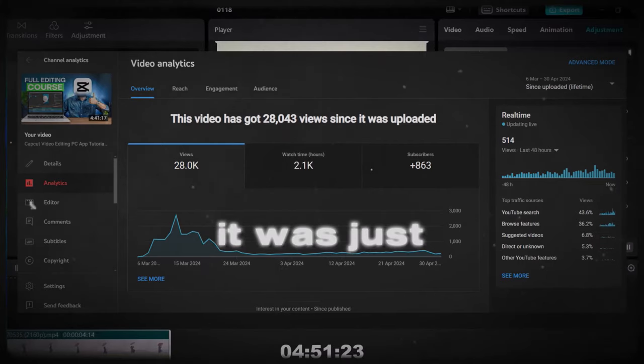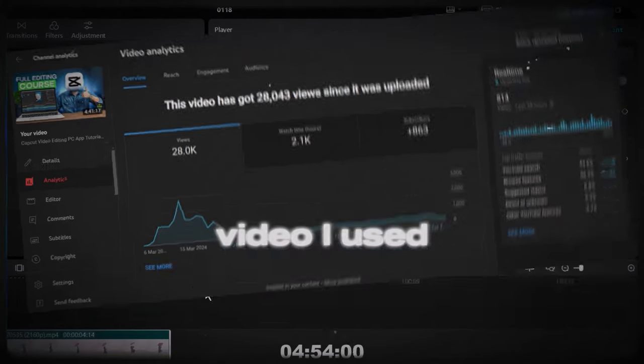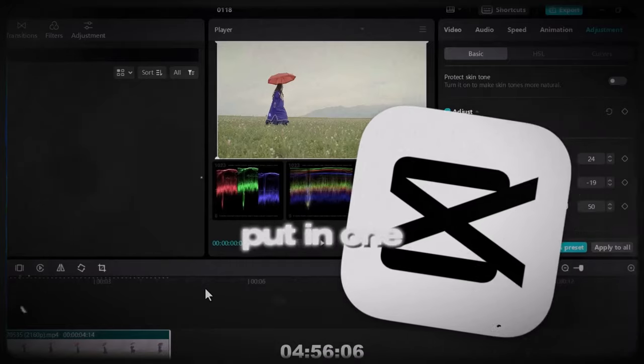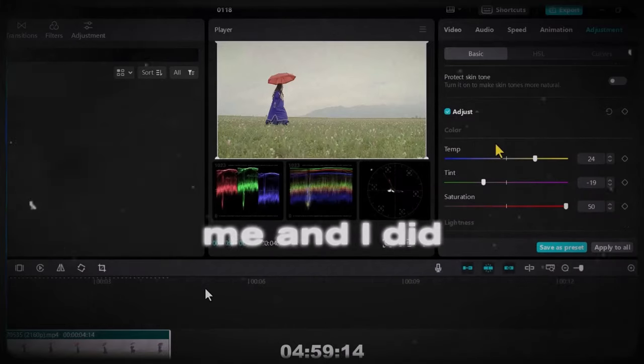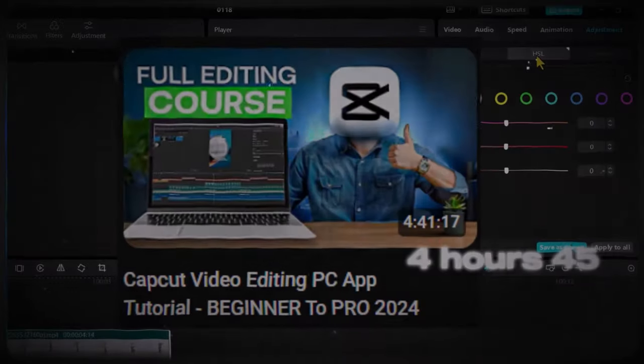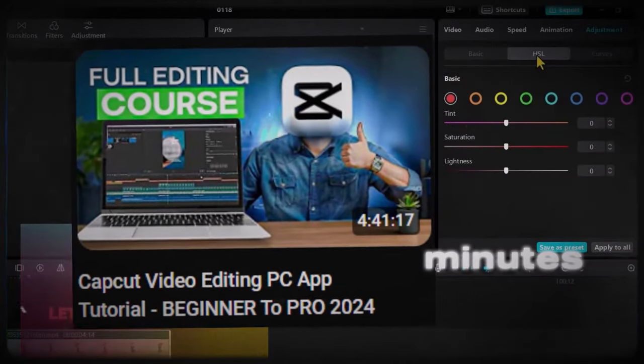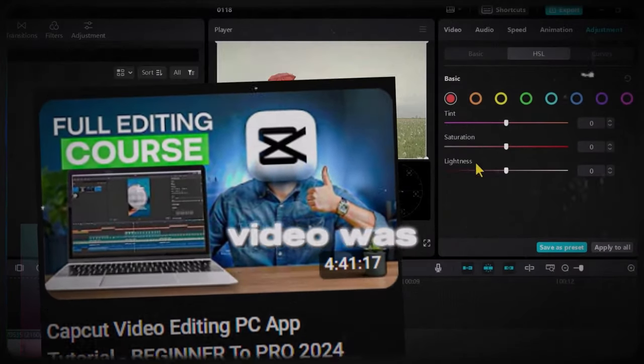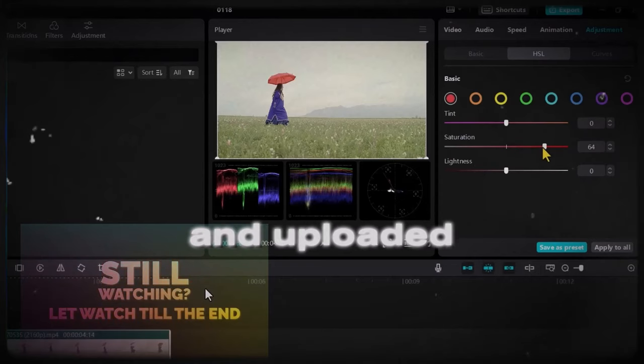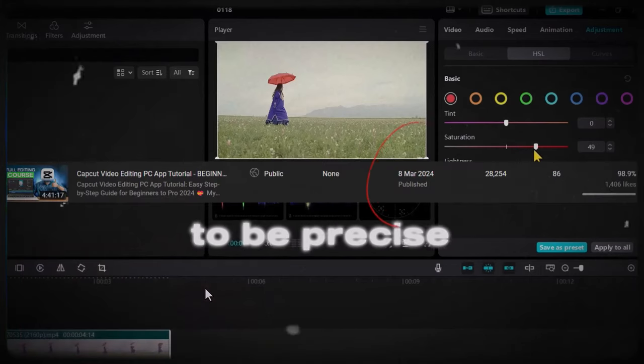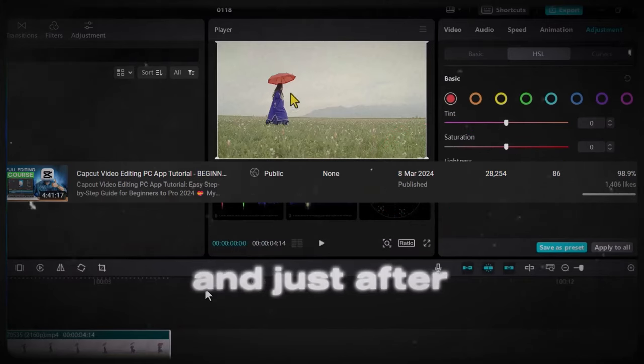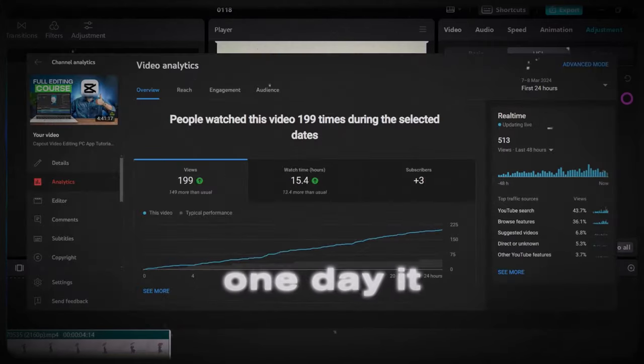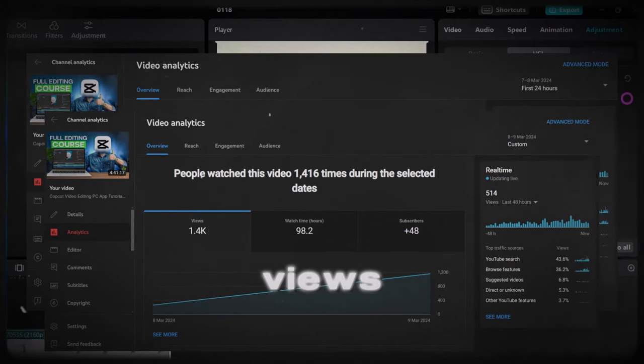It was just about every video I used to learn CapCut put in one course by me and I did that. It was about 4 hours to 5 minutes. The great thing about this video was it was made and uploaded on my birthday, to be precise my 33rd birthday, and just after one day it had 1000 views.